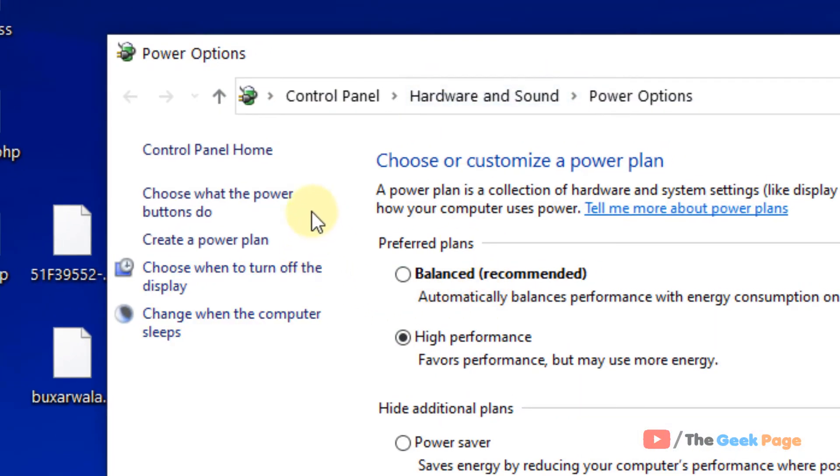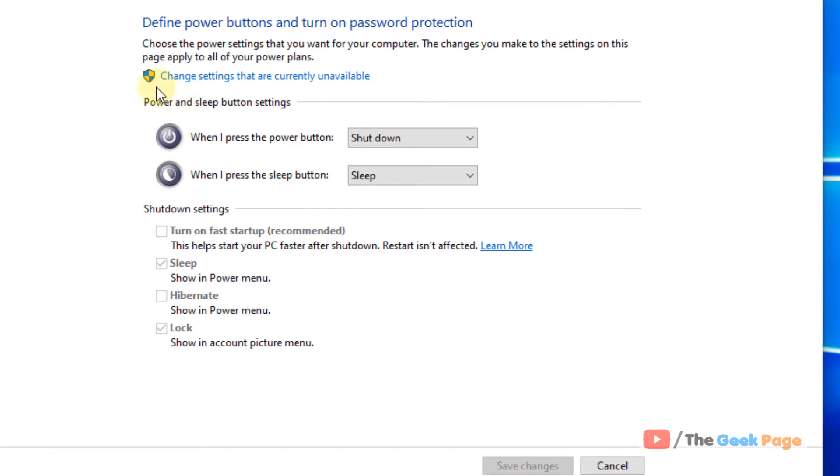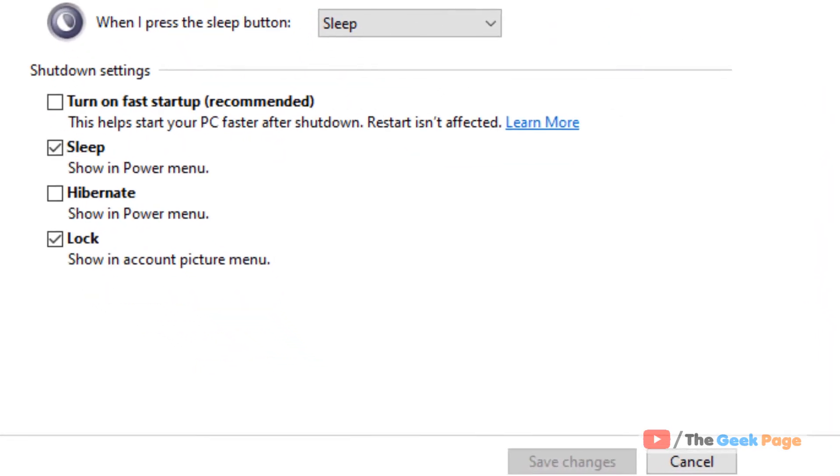In the left menu, click on choose what the power buttons do and click on change settings that are currently unavailable. Make sure turn on fast startup is unchecked.